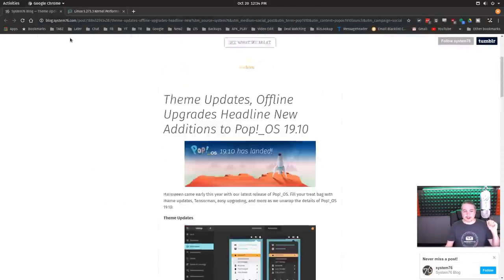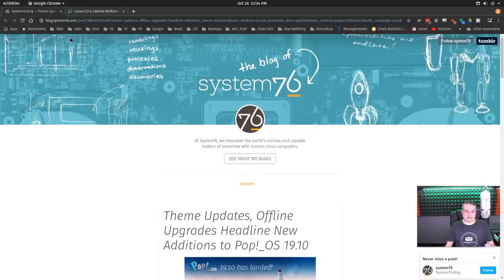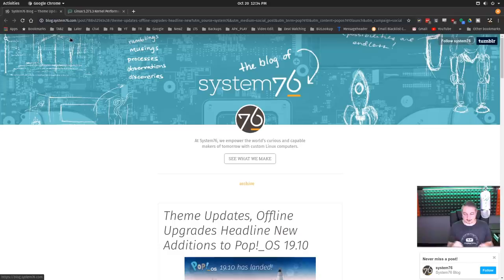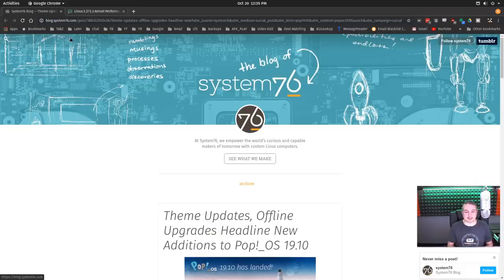I love System76's Pop OS. It puts the right amount of polish on Ubuntu for me. I did try Ubuntu 19.10 and have another system running it, but I immediately miss the polish and enhancements I get with System76 sitting on top of it.